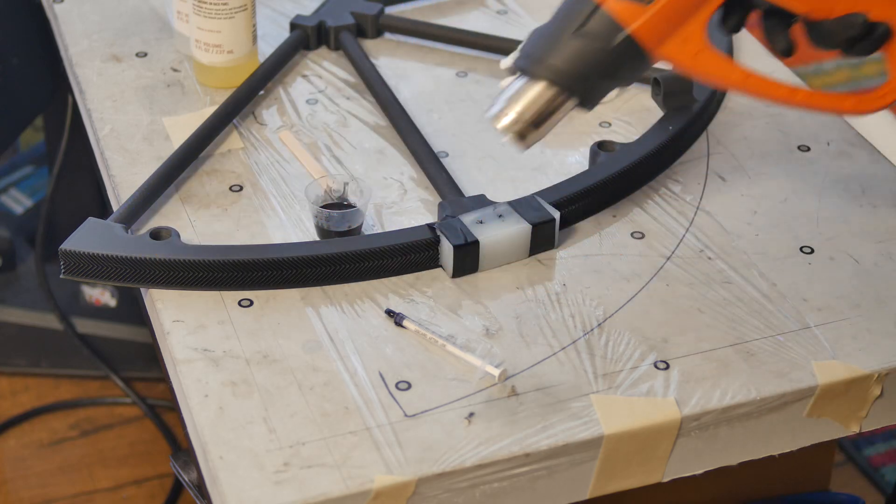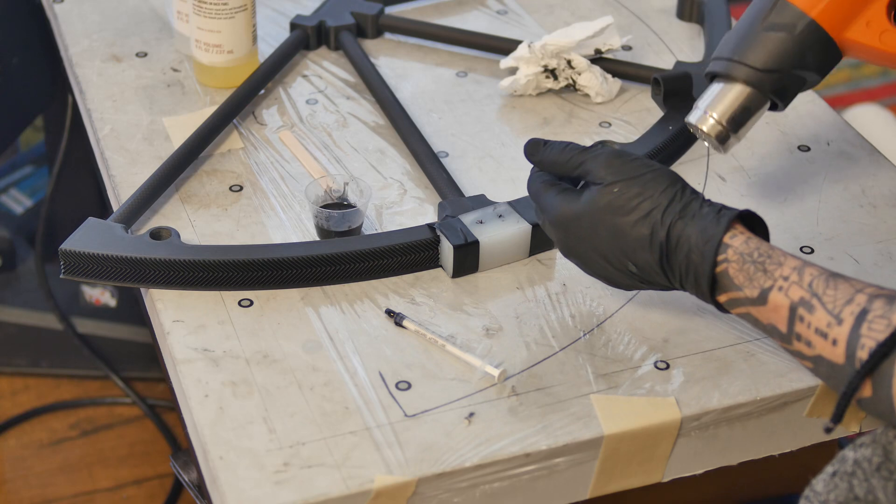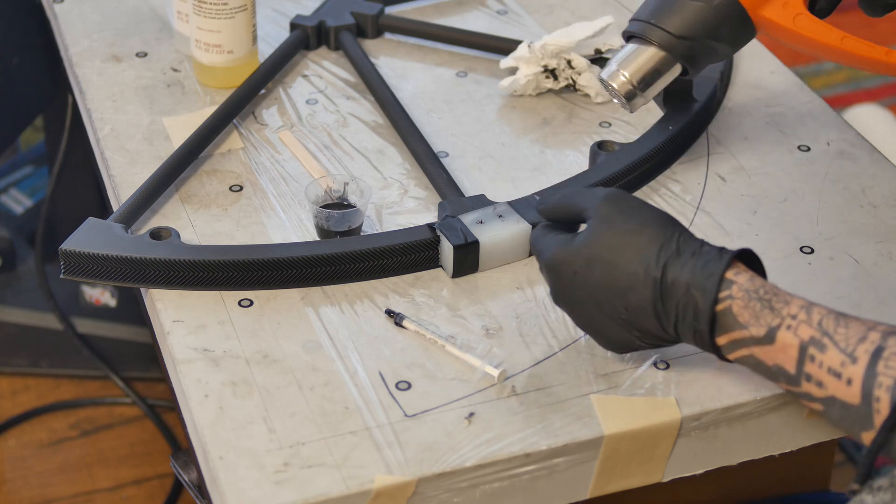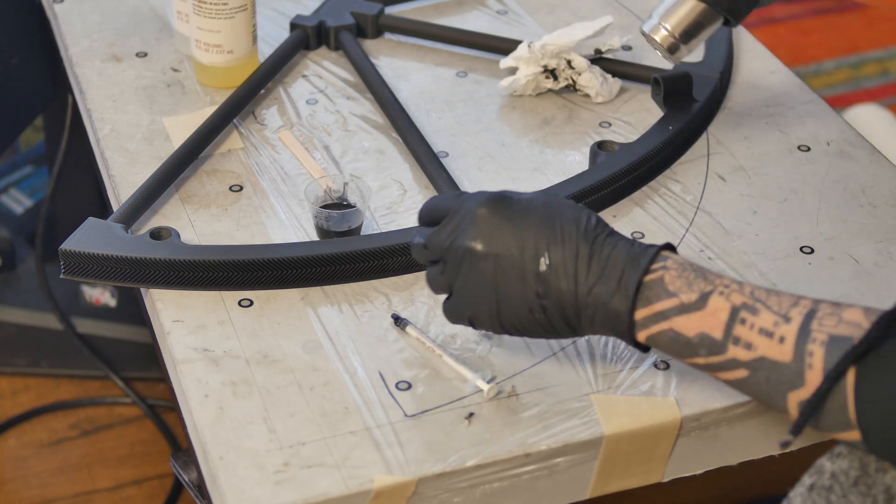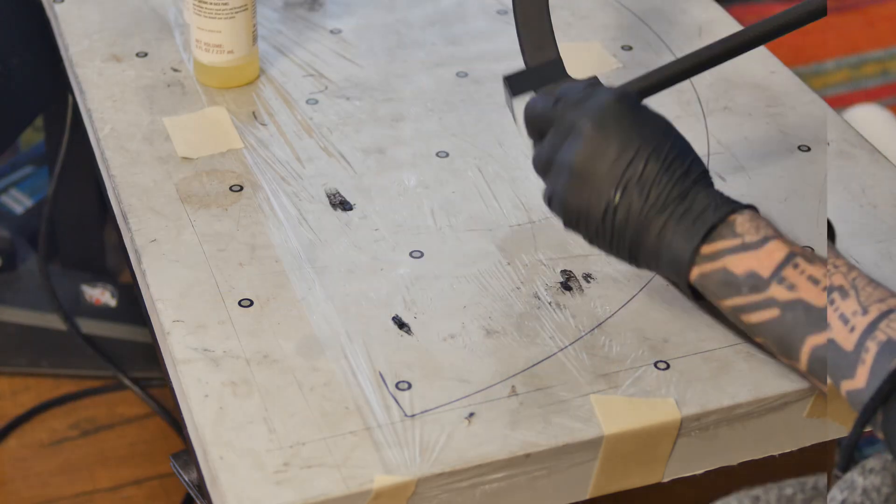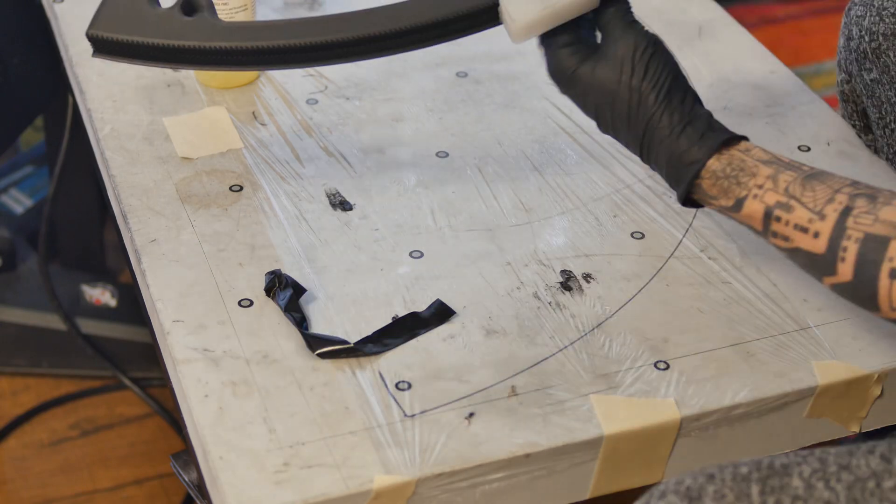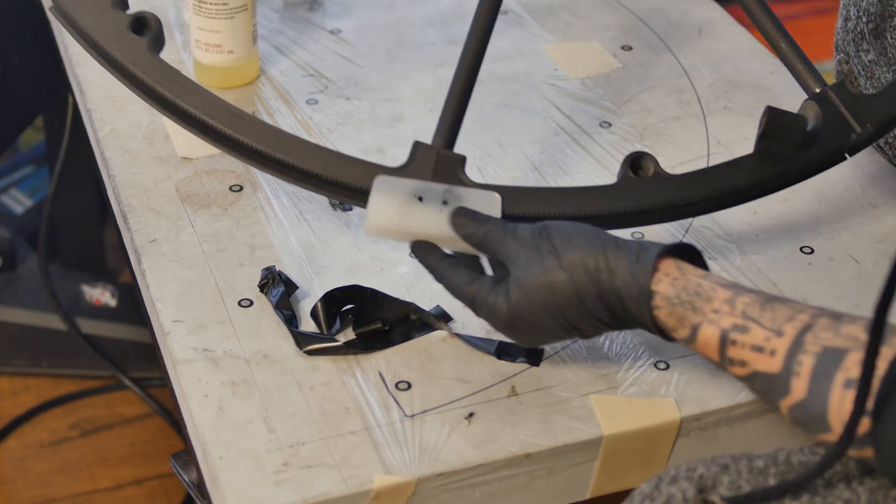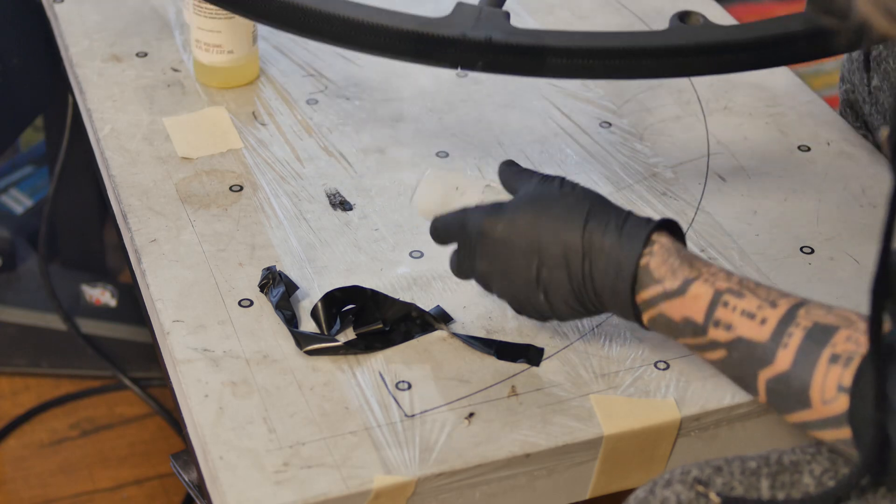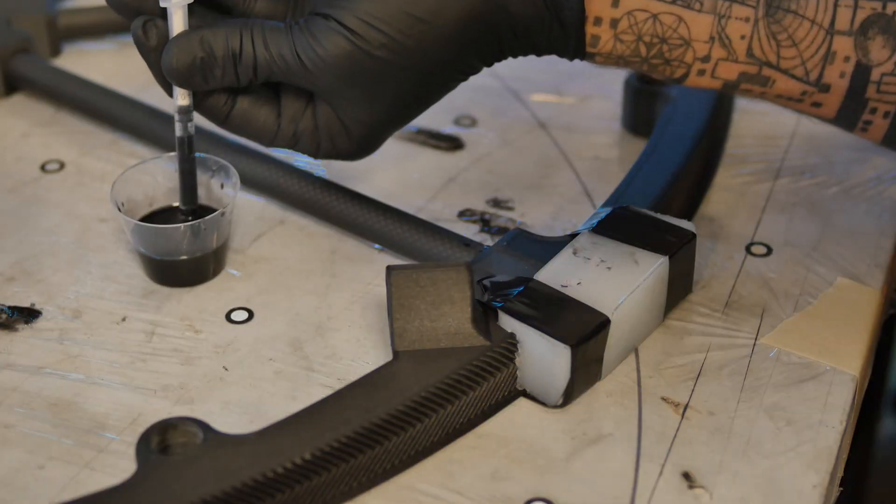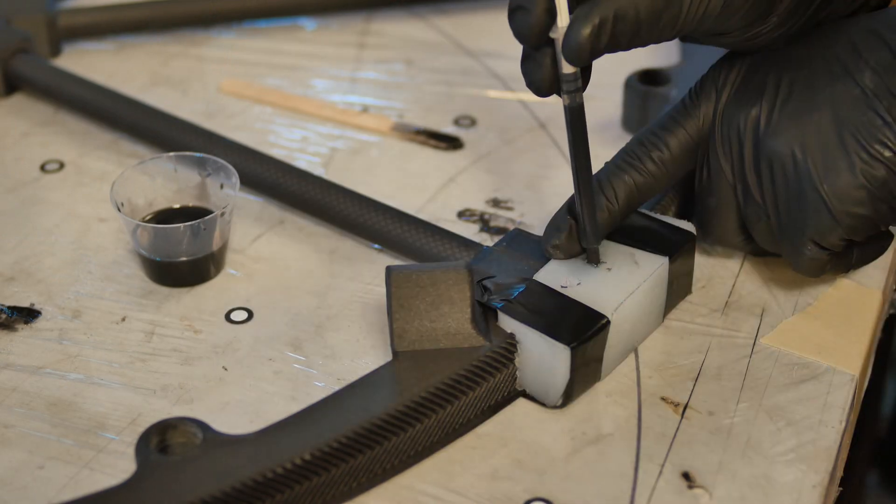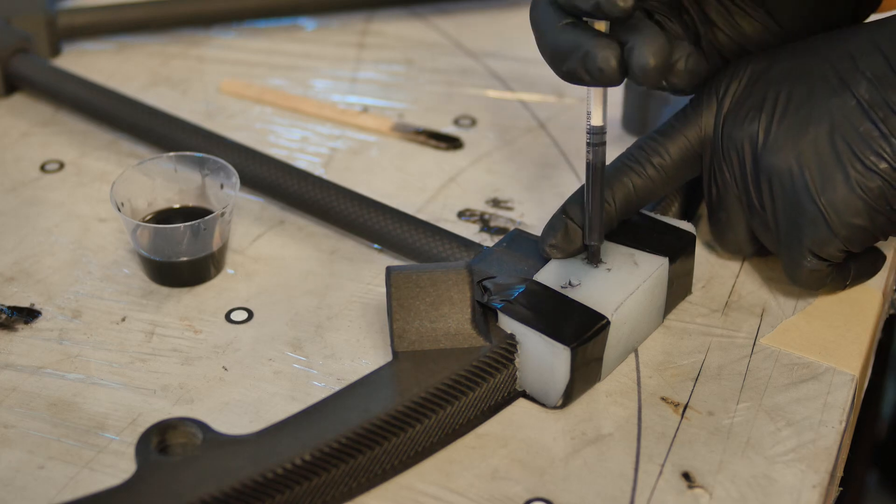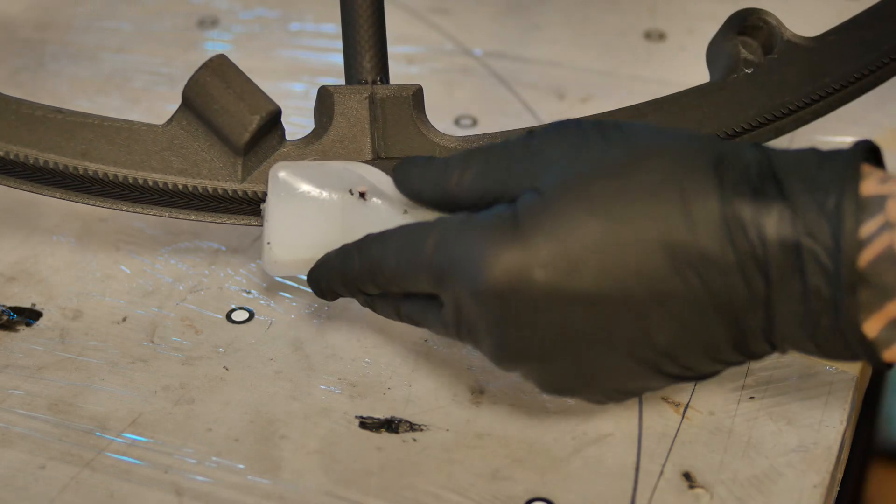You can use a heat gun to help cure, which only takes about 10-15 minutes.